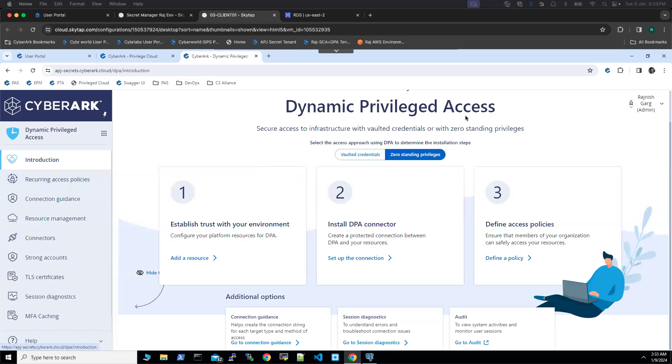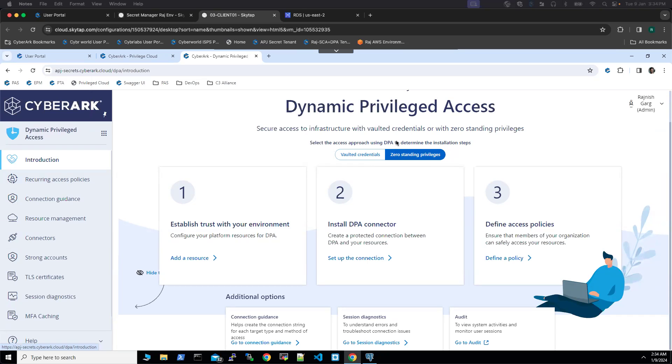Hi everyone. In this short video, we are going to look at the approach how DPA can be leveraged upon to connect to the database using the zero standing privileges approach.